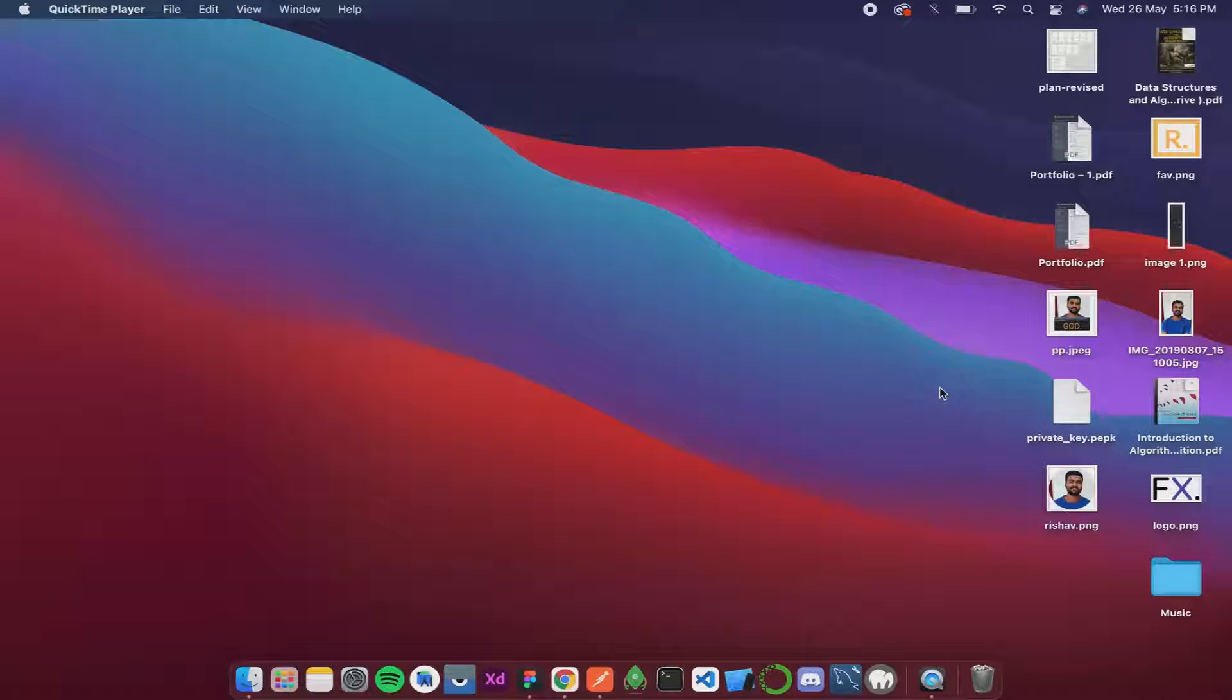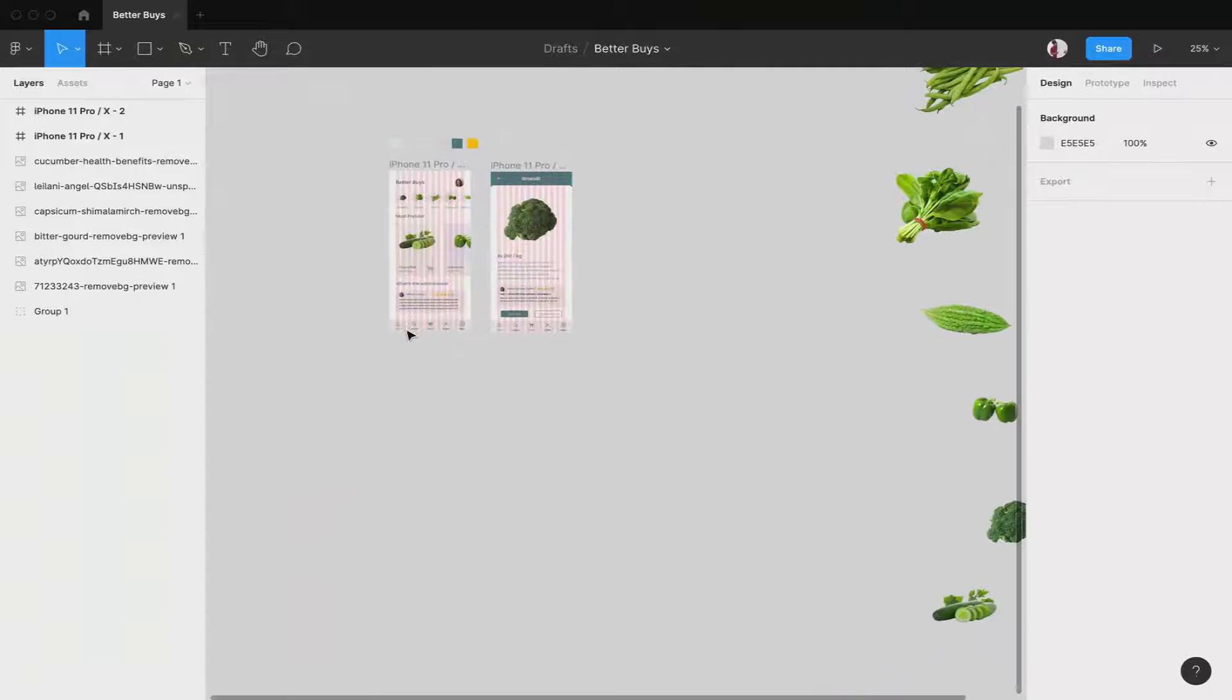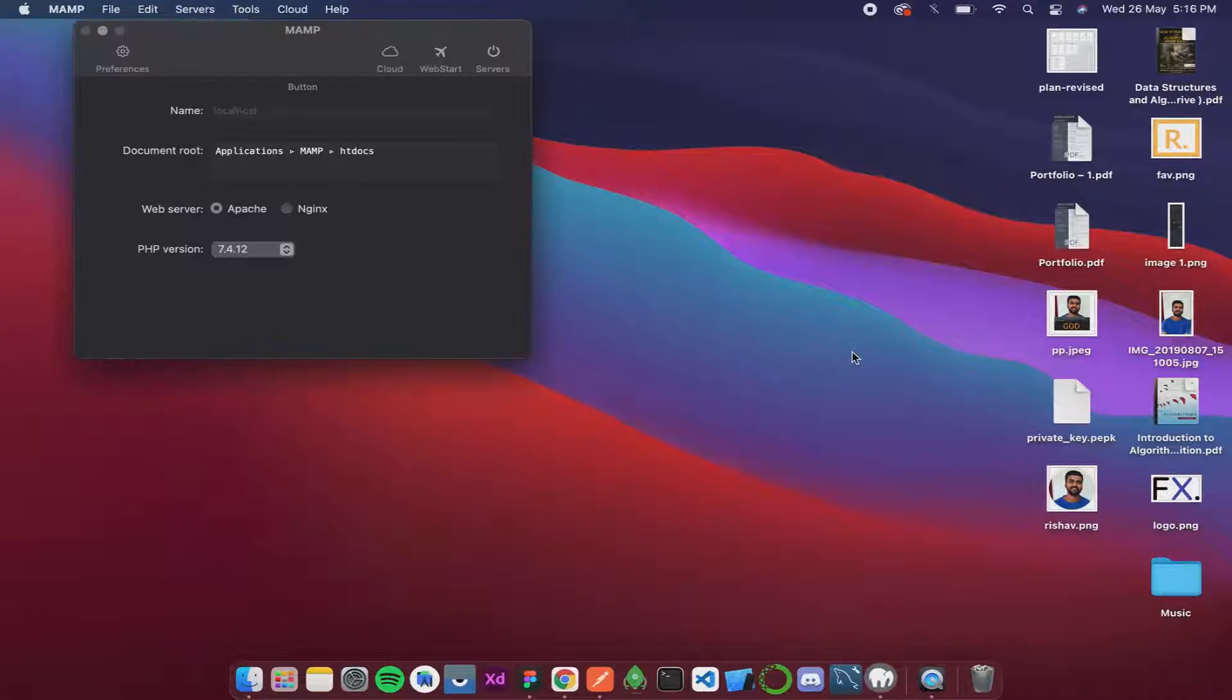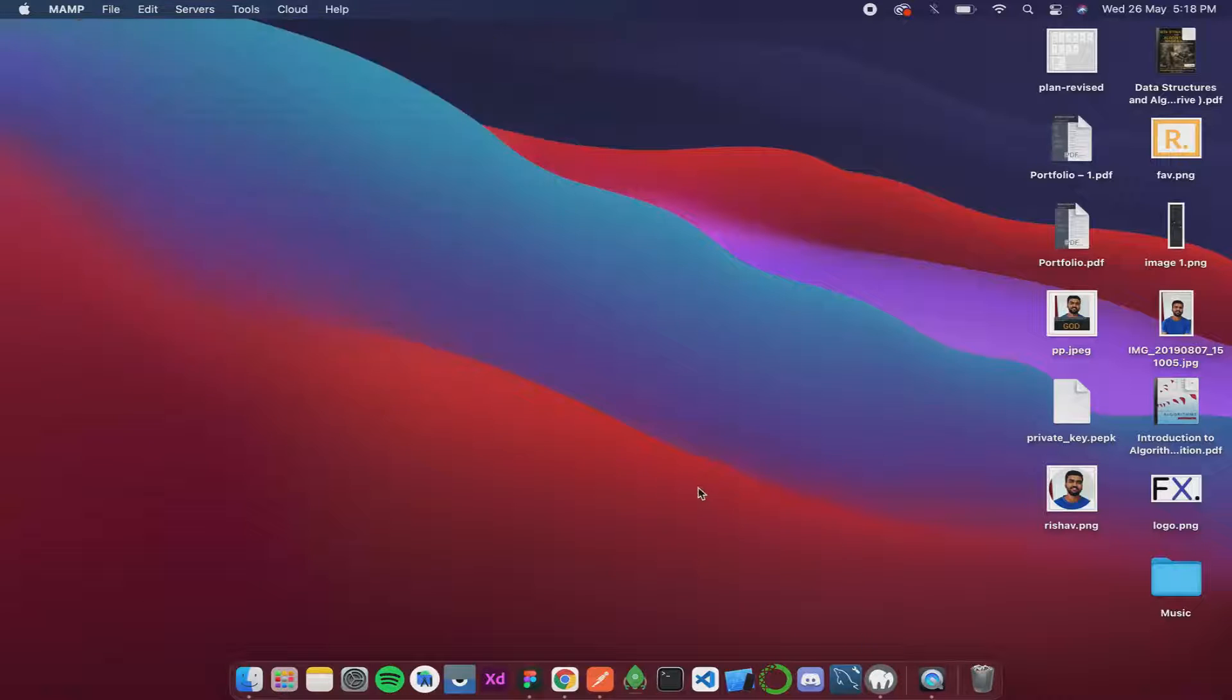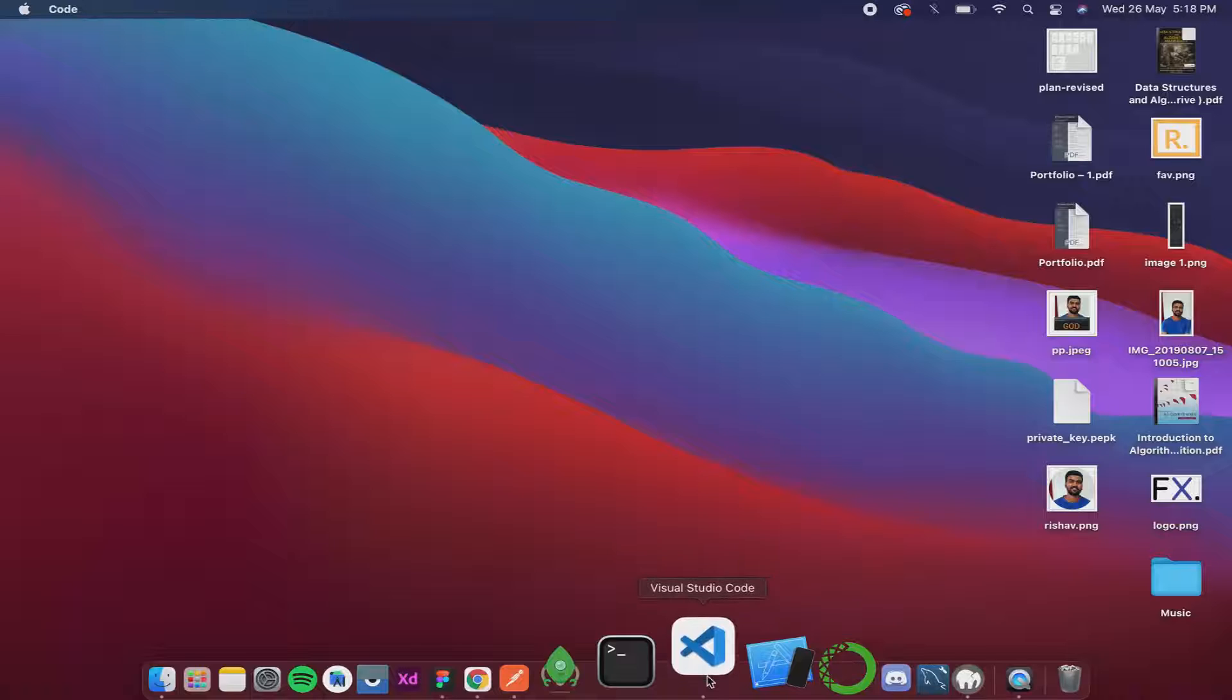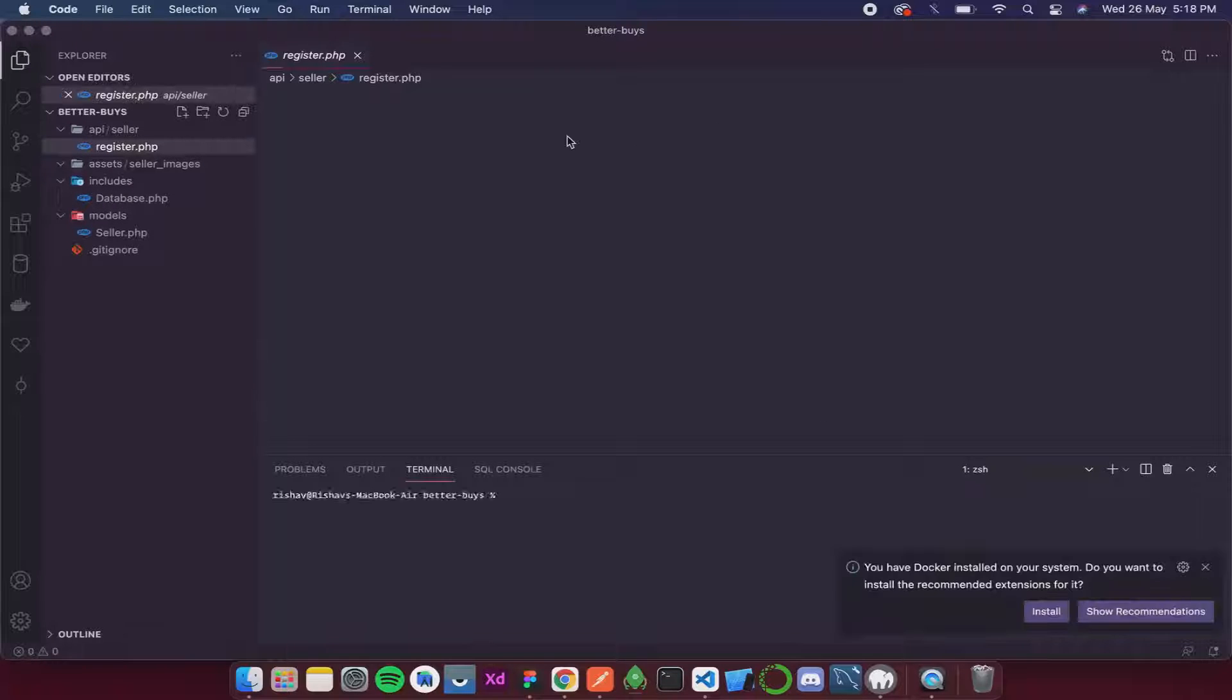In this video we're going to continue with our PHP backend. I have the design already open. I'll simply fire up my MAMP server, and once it has started we'll open our code editor and continue with the coding. I already have Better Buys open over here.